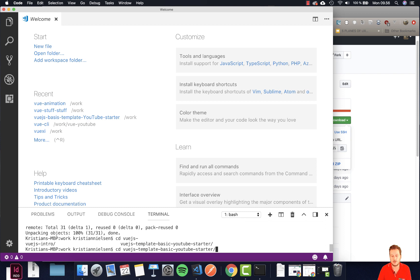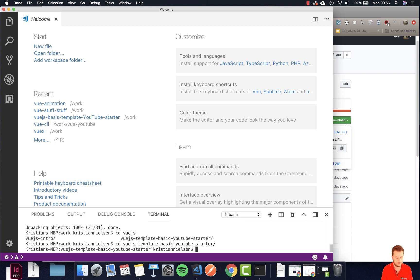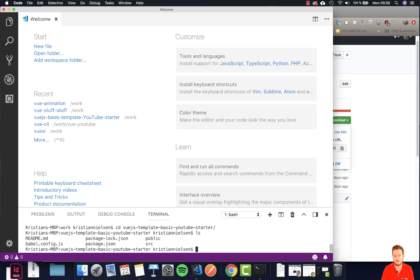So cd view dash template whatever on the screen. Enter and let's do an ls or dir if you're on a PC to make sure the files are here.